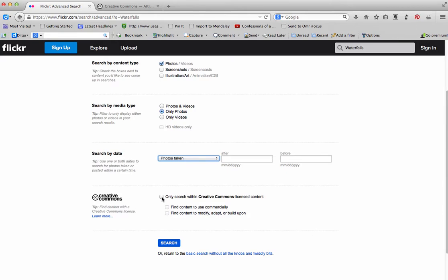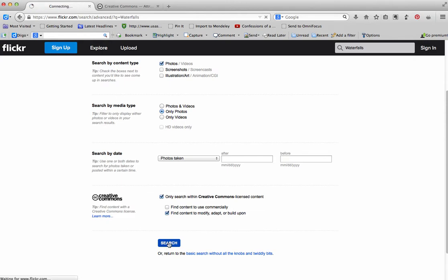We come down here and we can select that I only want a Creative Commons license on these pictures. I don't need it for commercial purposes, but if you were going to use it on materials that you were going to sell or in some way make money off of, then you should probably be looking at commercial. I do want to click on this one that says I can modify, adapt, or build upon in case I want to edit the picture in the future. And then search.